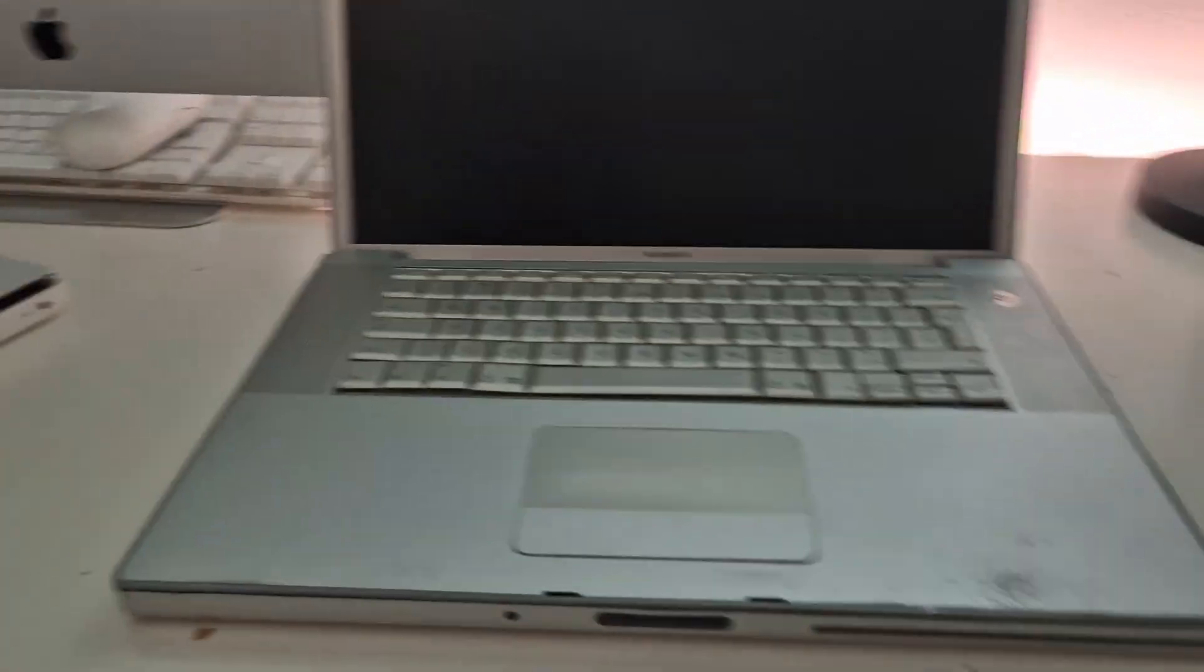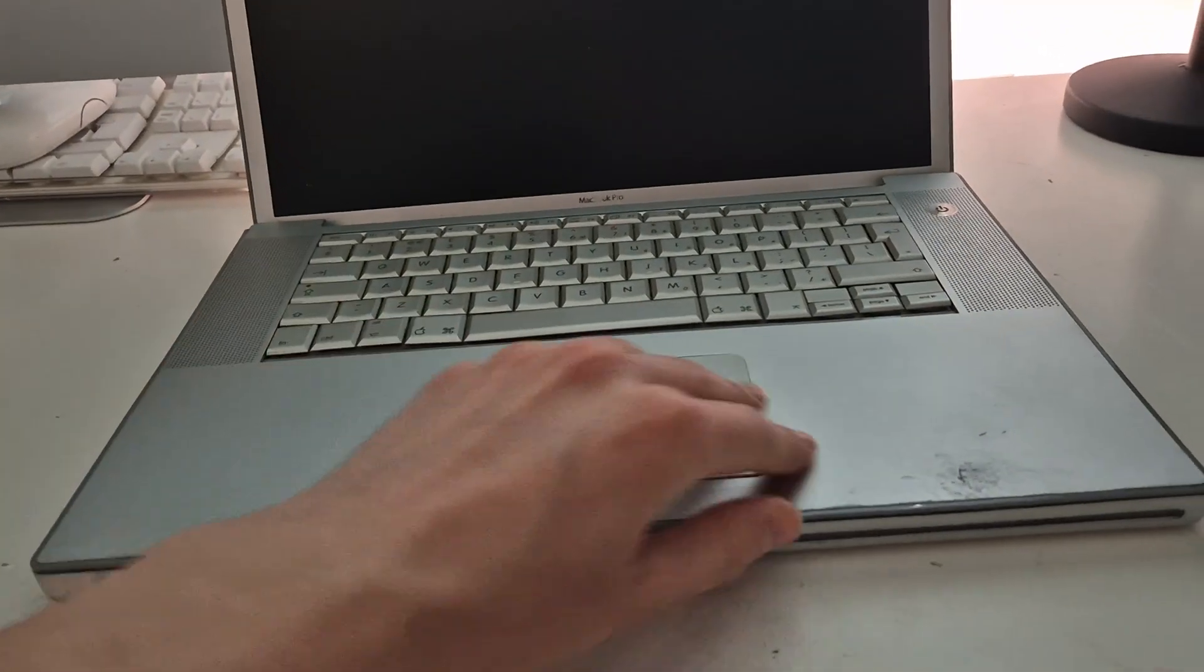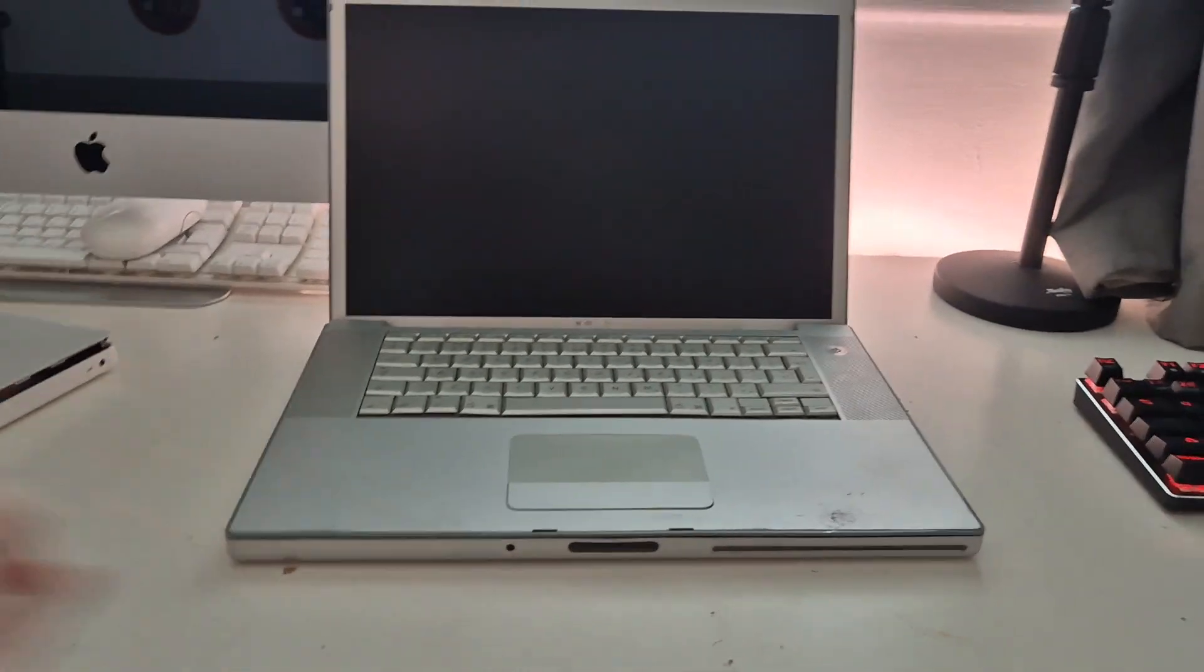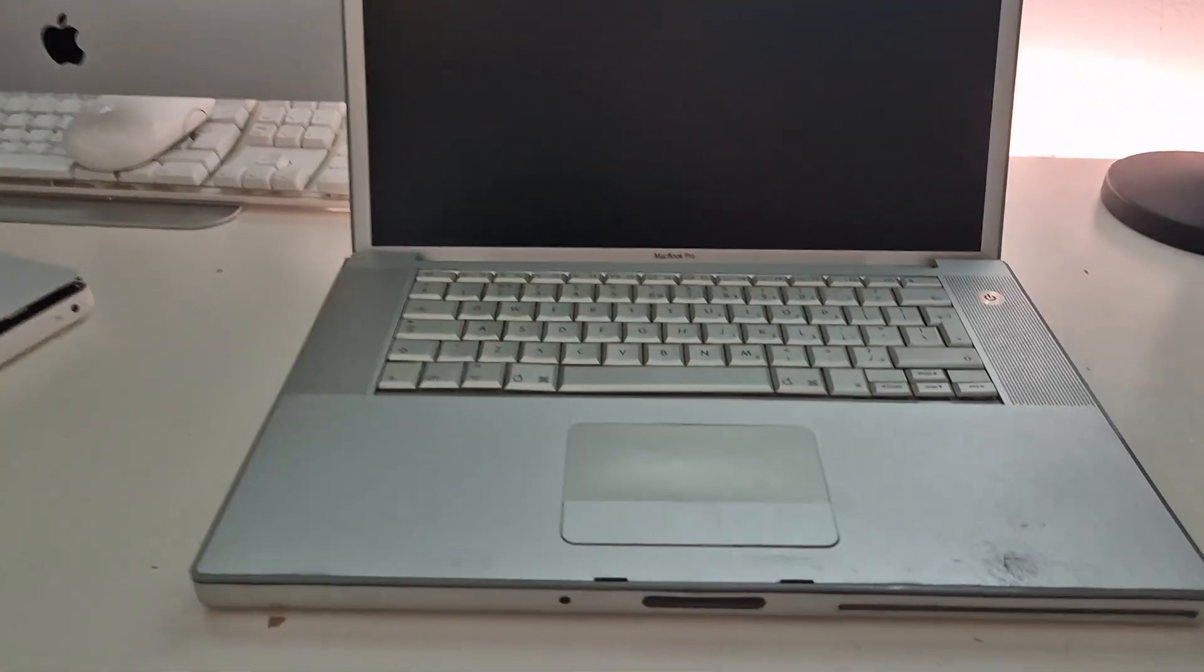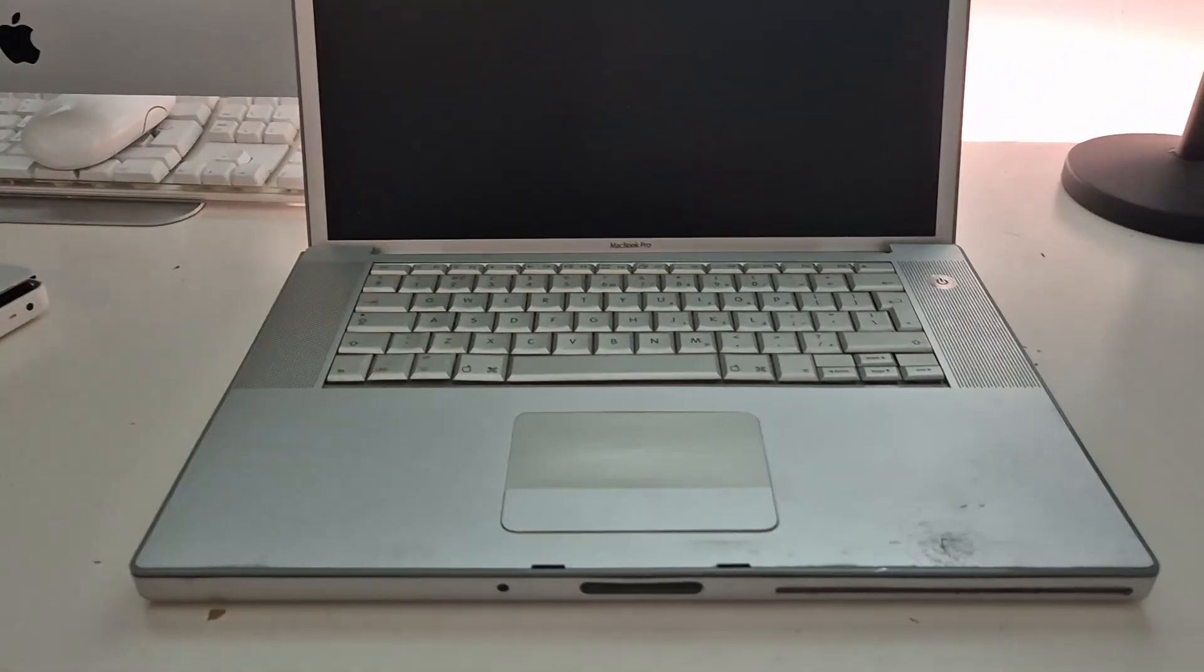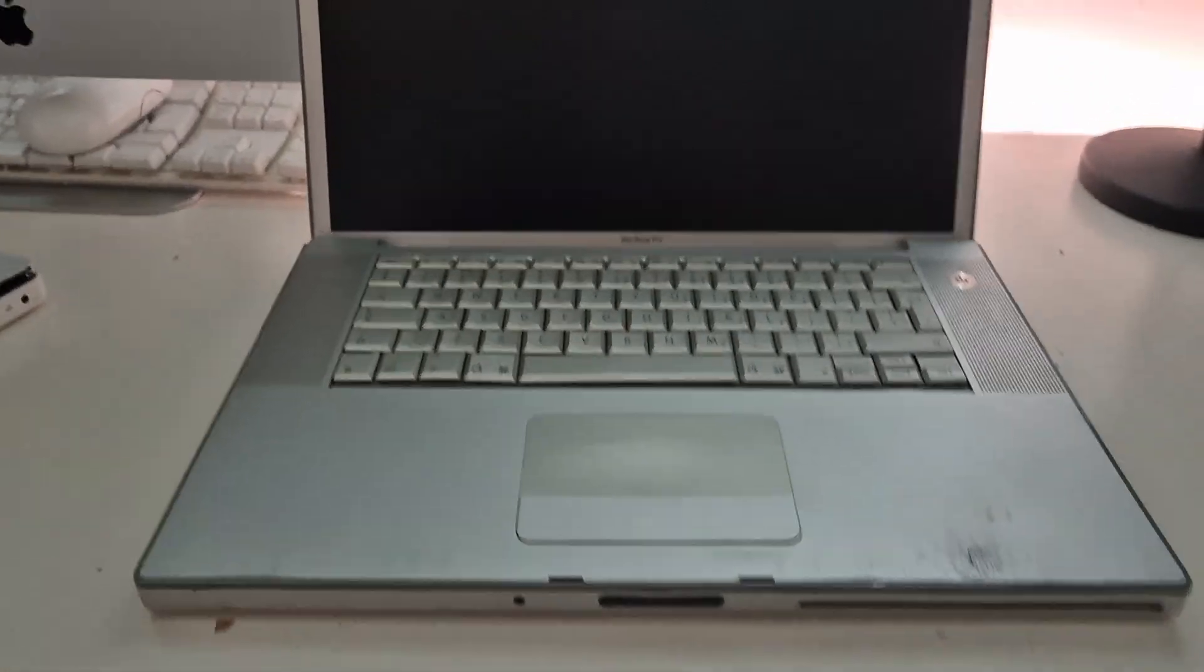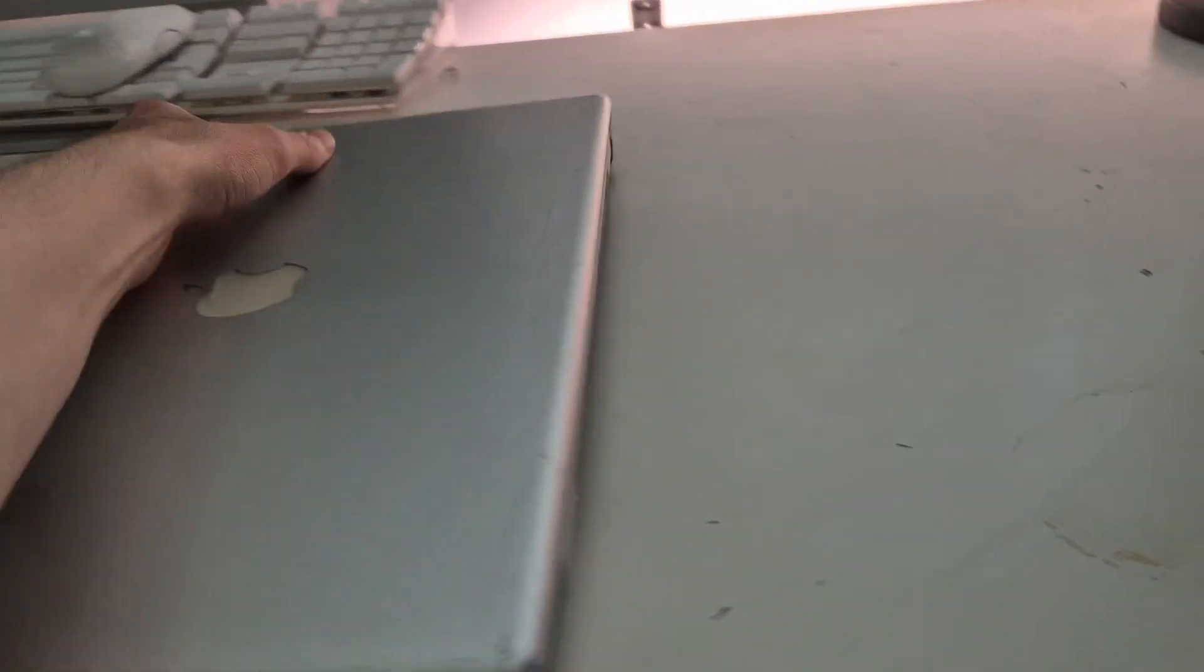Same Core Duo pretty much, I mean it's a slightly faster one, better graphics, all that goodness. It's just kind of falling apart and it's got no screws in it. I got this with another MacBook a few months ago and to be honest, I never even touched it. It's parts only pretty much.